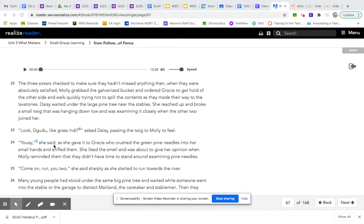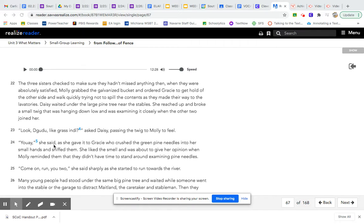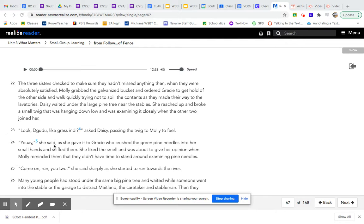The three sisters checked to make sure they hadn't missed anything. When they were absolutely satisfied, Molly grabbed the galvanized bucket and ordered Gracie to get hold of the other side and walked quickly, trying not to spill the contents as they made their way to the lavatories. Daisy waited under the large pine tree near the stables. She reached up and broke a small twig that was hanging down low and was examining it closely when the other two joined her.